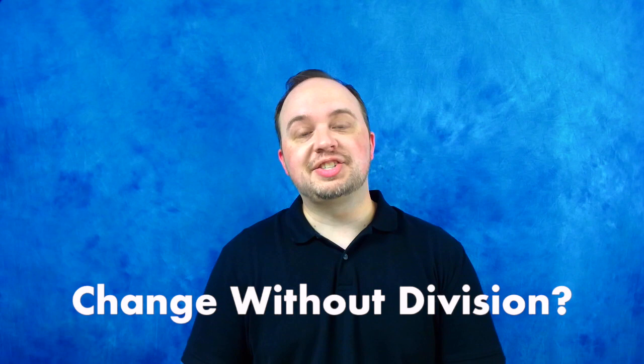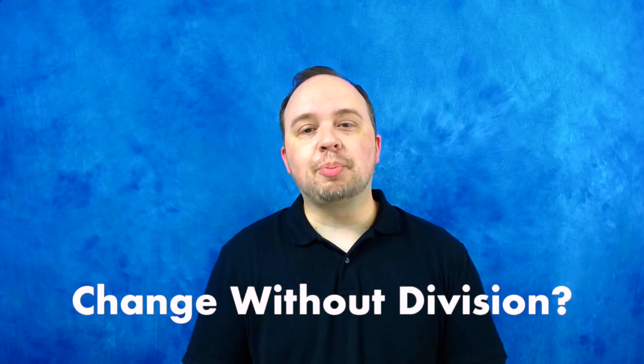Is it possible to bring about significant change in an established church without splitting it into pieces? Today I'm going to be talking about appreciative inquiry, which is a method I've used to bring about renewal in several of the congregations where I've been blessed to work.